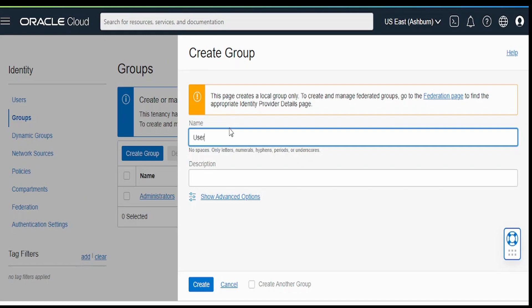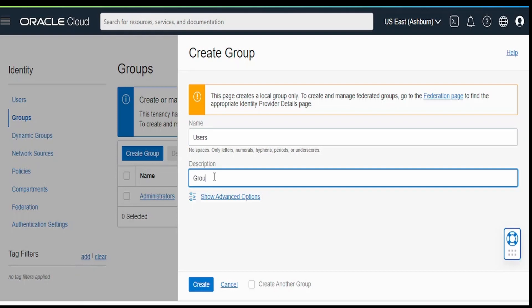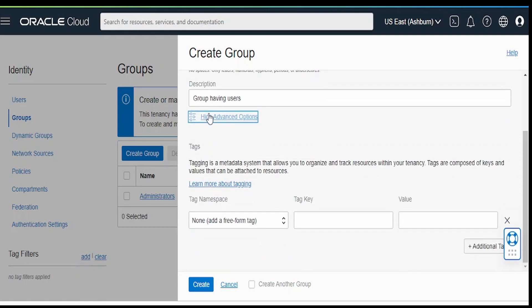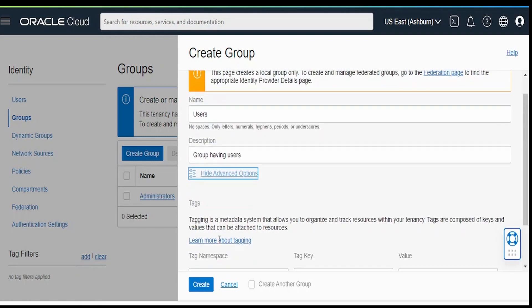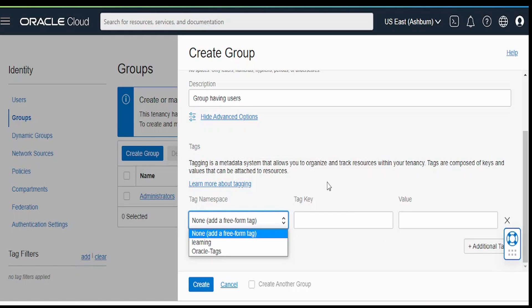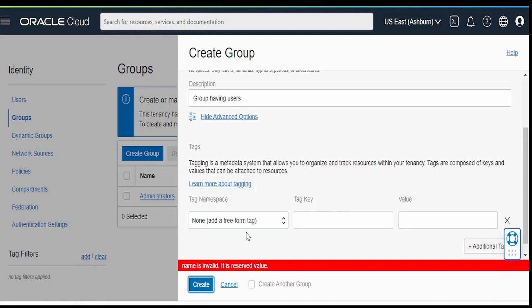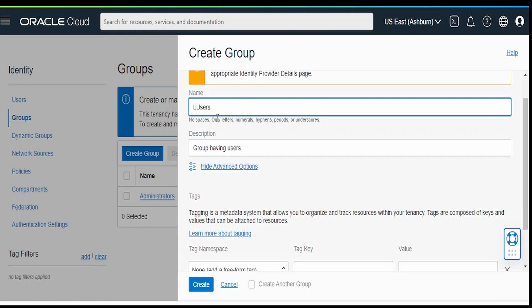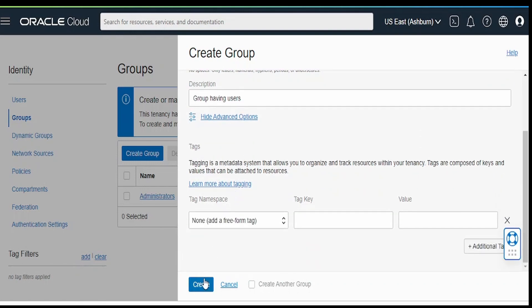We will make a group like users group. In description, we will name it as group having users. If you want to associate this with a particular tag, you can do it over here. We are not having any tags, so we are not going to associate with any of the namespaces or keys. Click on create. This is a reserved word. We will name something else like learning users. Click on create.